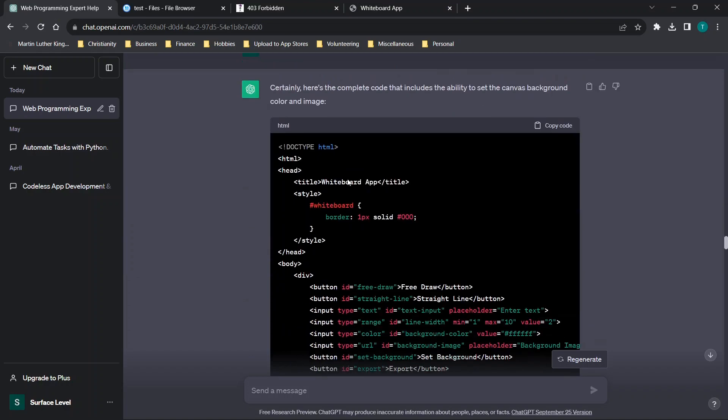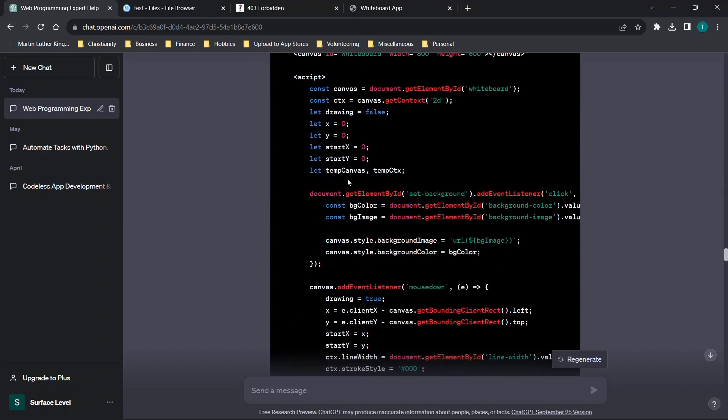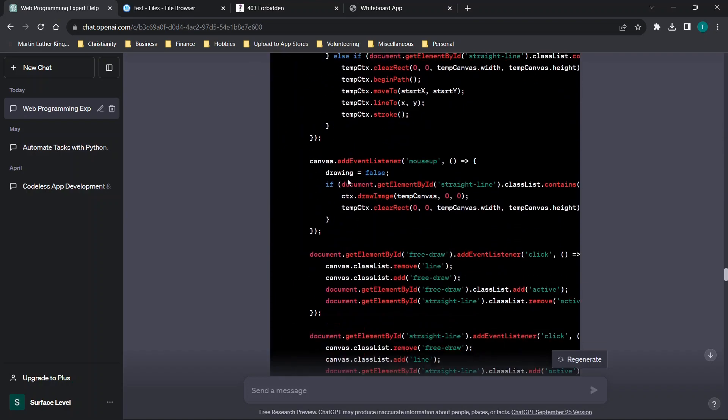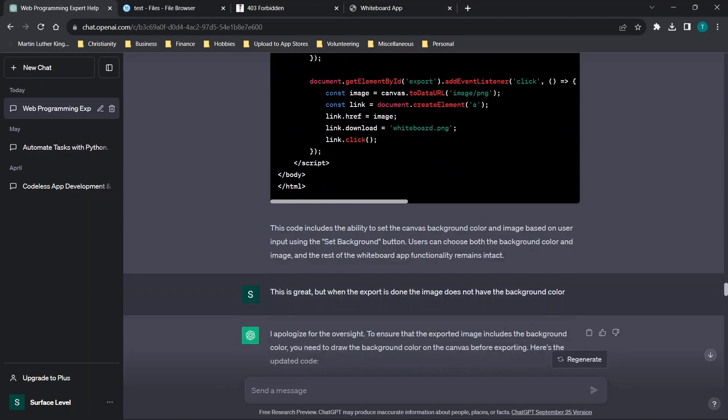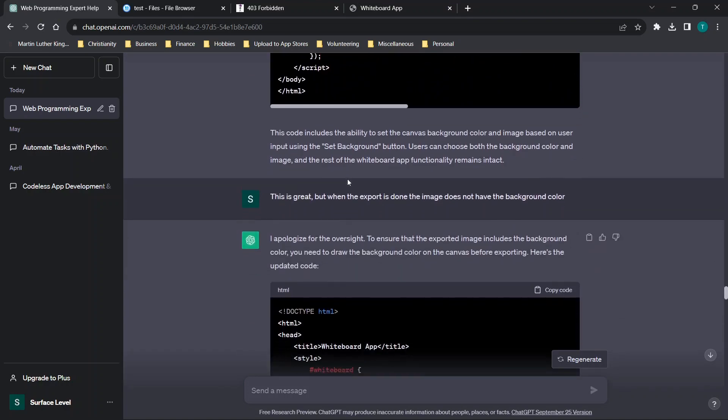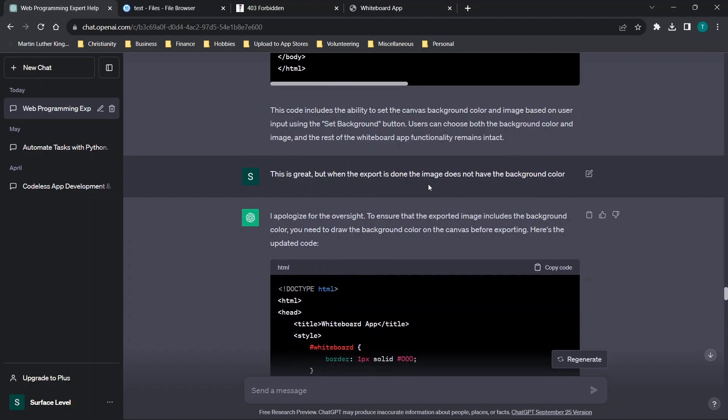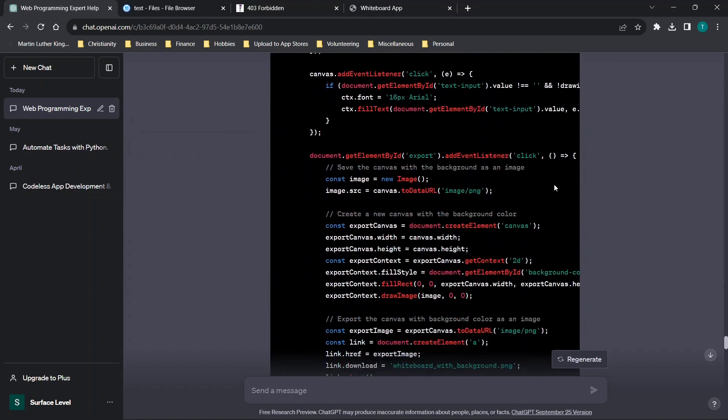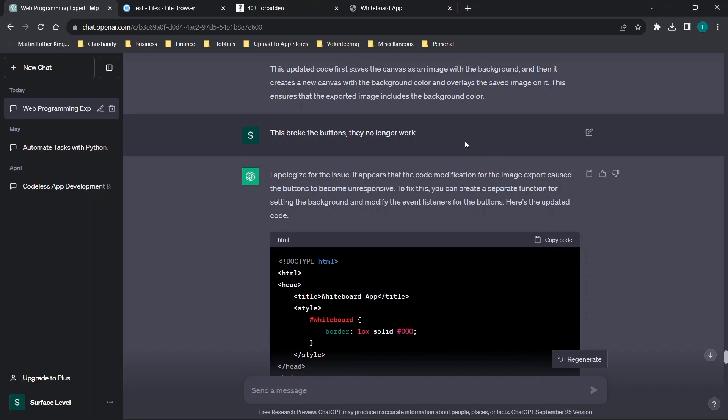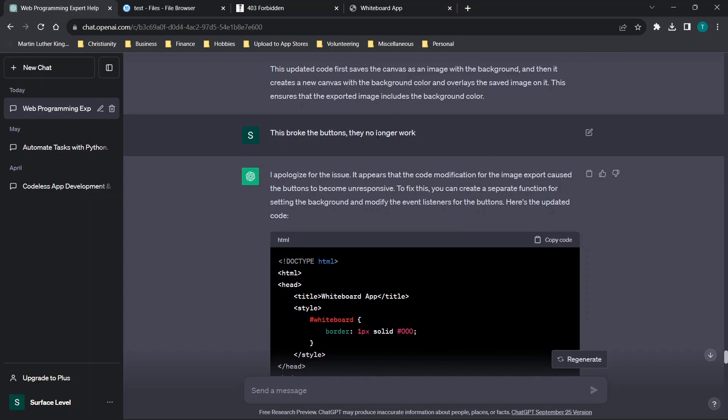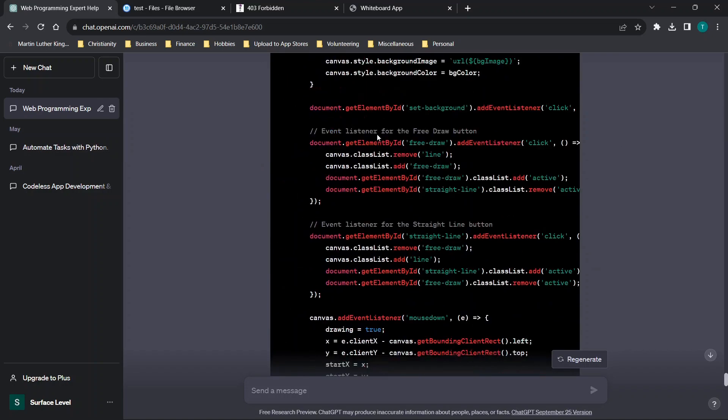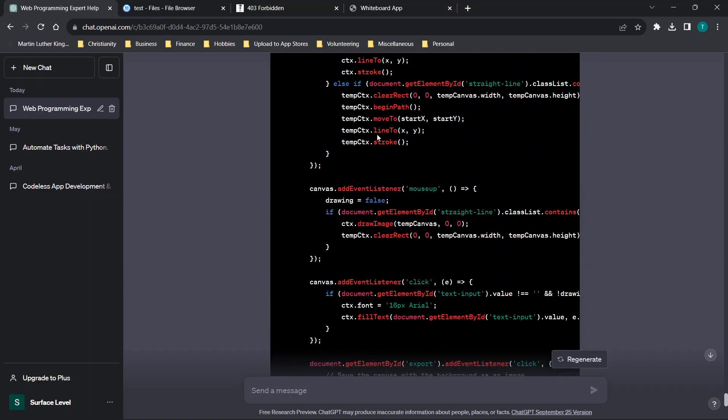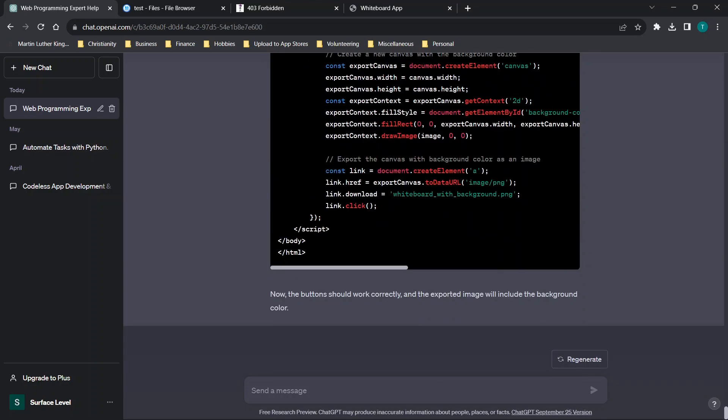And basically, I just said, rewrite the code to include everything so I don't have to edit. And then the export is done. The image does not have the background color. So ChatGPT revised the code. And then it broke the buttons. And now I get this final copy.